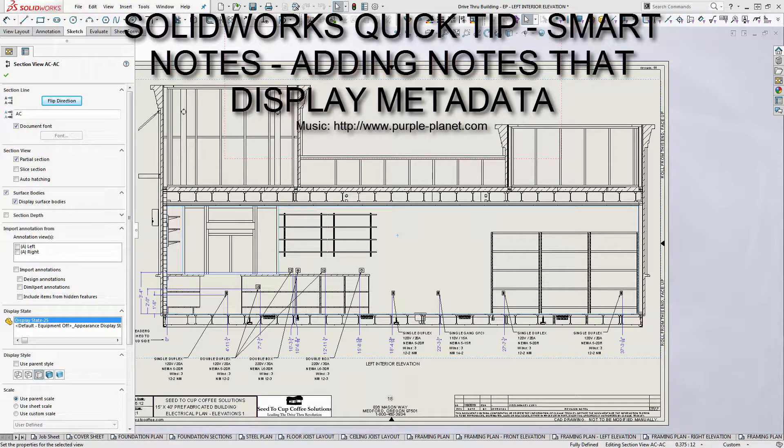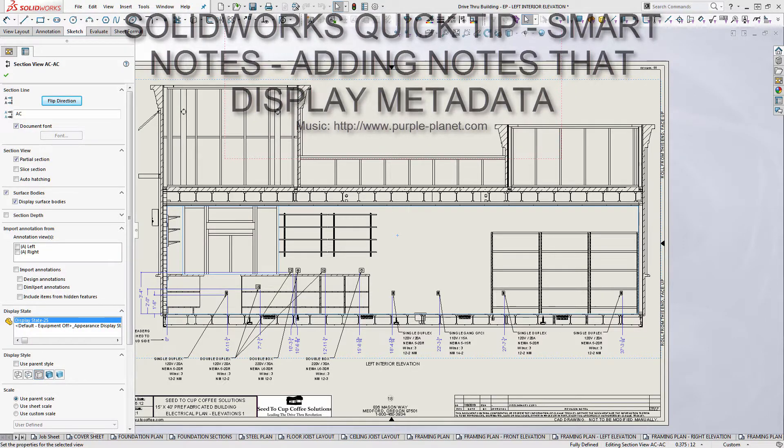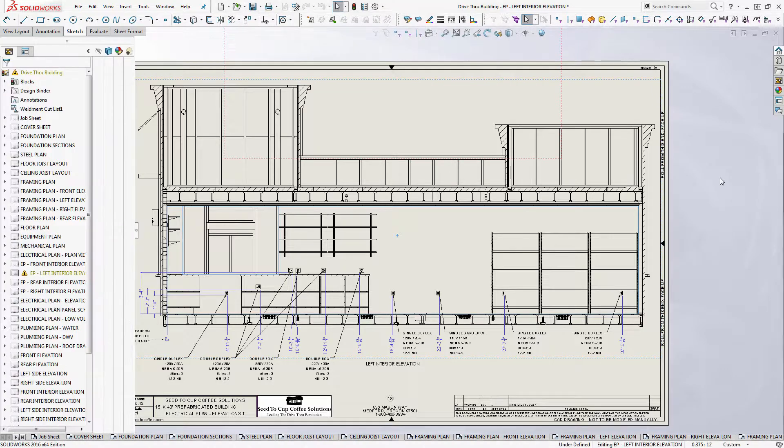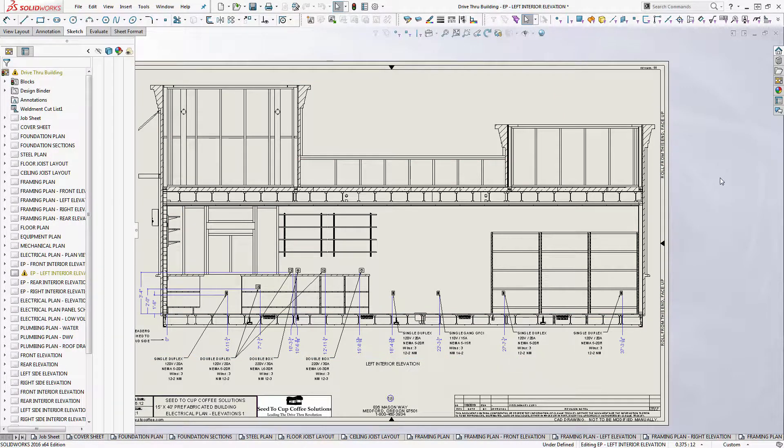All right guys, this will be a SolidWorks quick tip. This morning's quick tip is going to be on notes. We'll call them intelligent notes or linked notes.